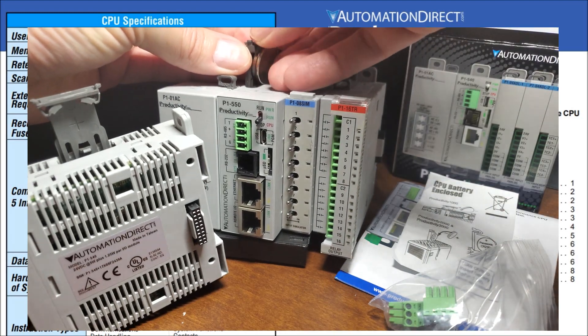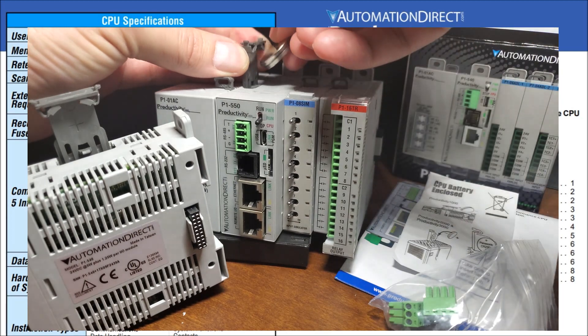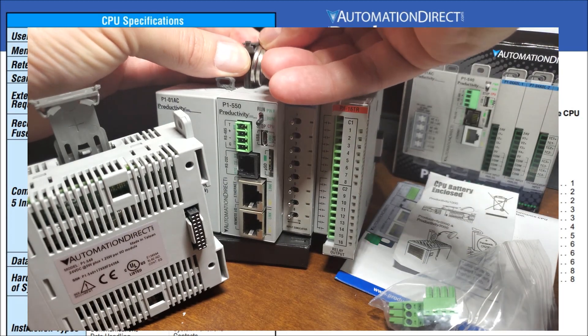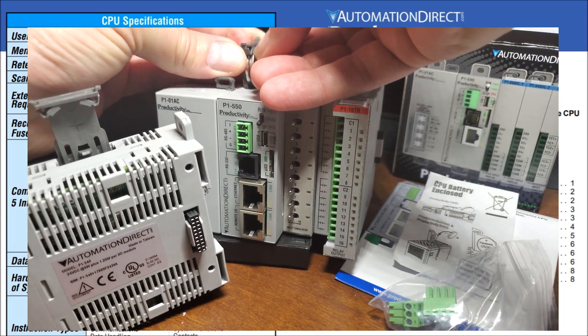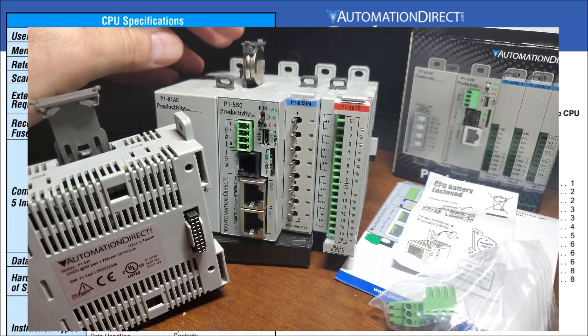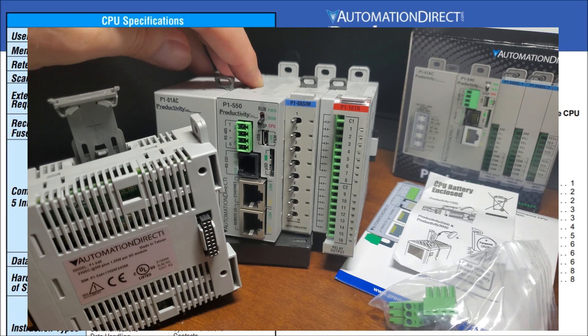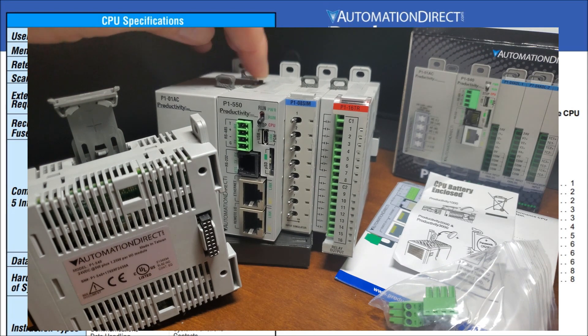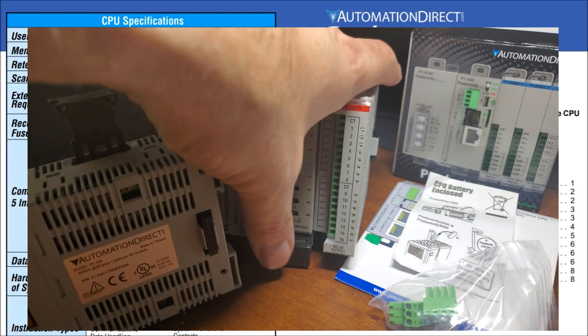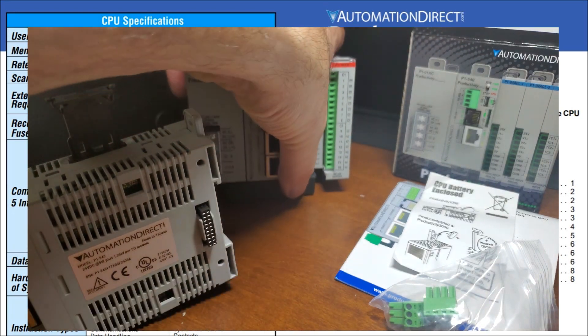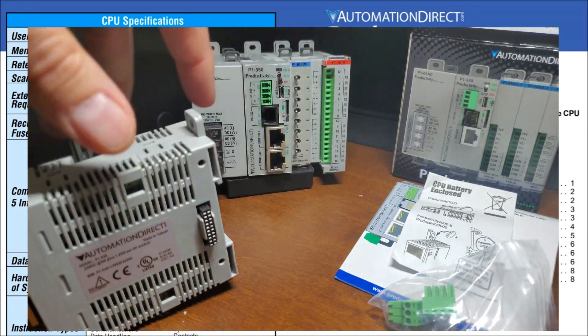And once we have it installed, there we go. Put that back down. And now we're all set to program our new controller.